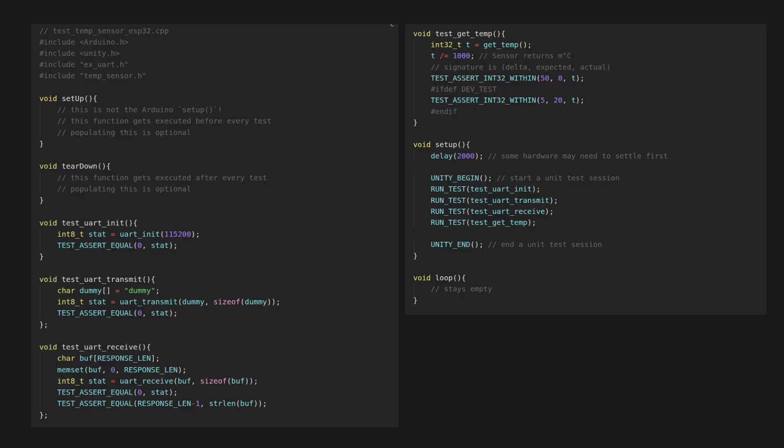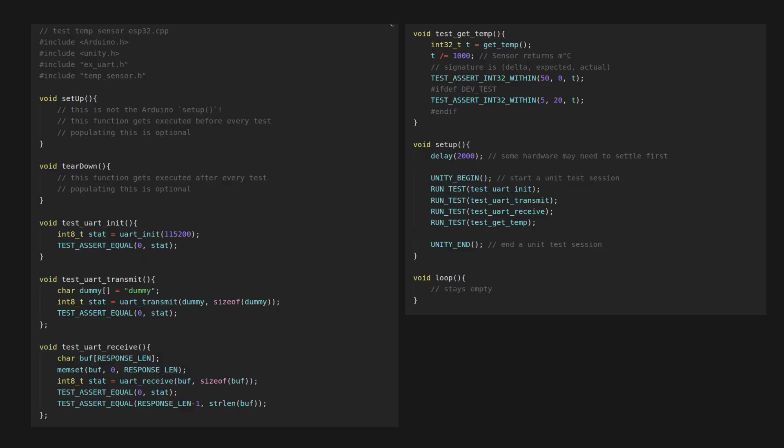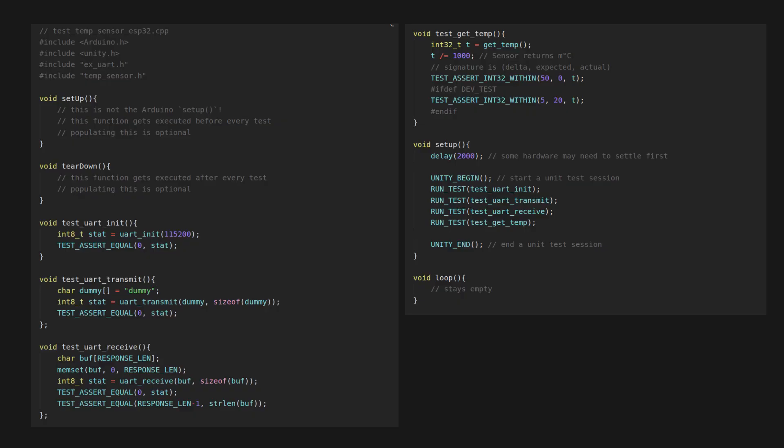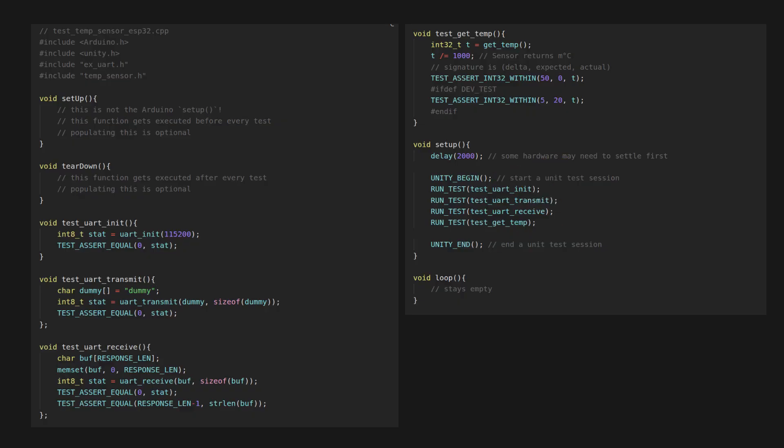Next, we add all test functions from before. These will be tested by passing their function pointers to Unity's RUN_TEST macro. This, however, needs to be pre- and post-fixed with UNITY_BEGIN and UNITY_END.